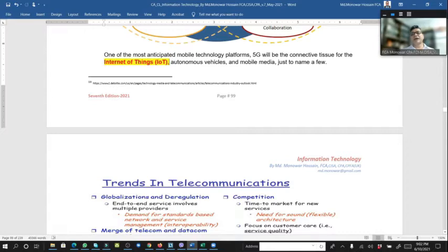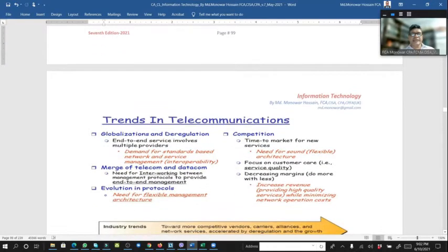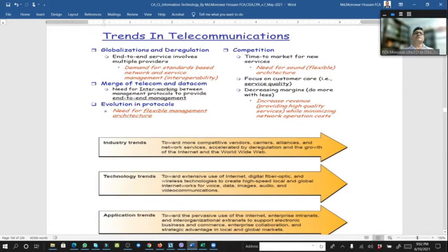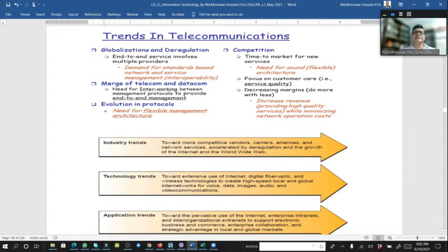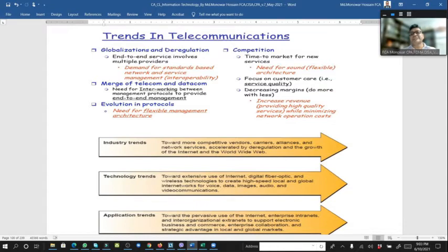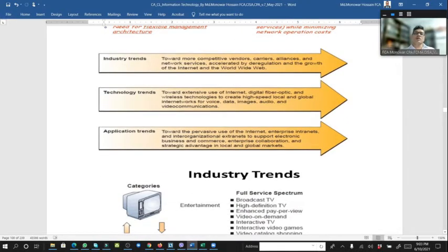Trends in telecommunication include: autonomous vehicles and mobile media. Industry trends include globalization and deregulation, end-to-end services involving multiple providers, demand for standards in network and server management, merging of telecom and datacom, need for interworking between management protocols to provide end-to-end management, evolution of protocols, need for flexible management architecture, competition, focus on customer care, and decreasing margins — doing more with less, increasing revenue and productivity.